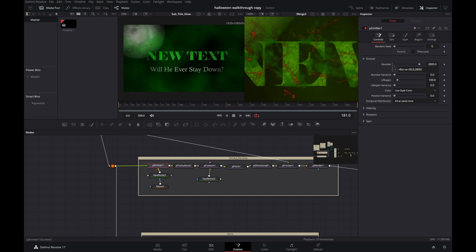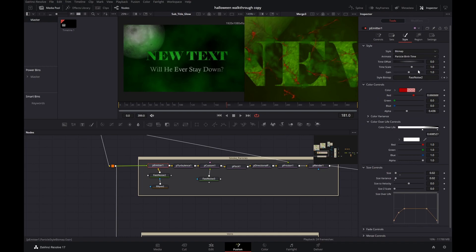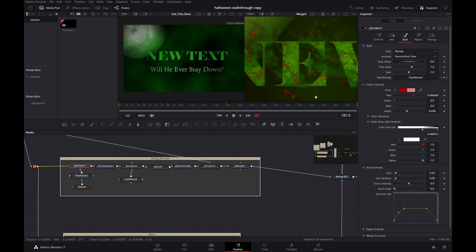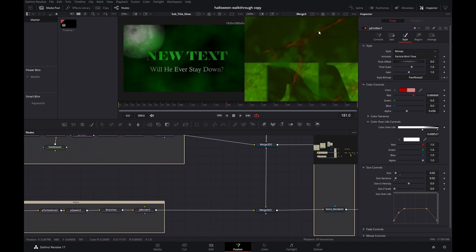So if you want the smoke to start later or earlier, change that value of 30. If you want more smoke, change 2800 to something like 5800 or whatever you like. You can also change the size of the smoke particles. Let's leave that for now and look at the veins, because obviously they don't look great with the new color scheme and I also want to make them glow.